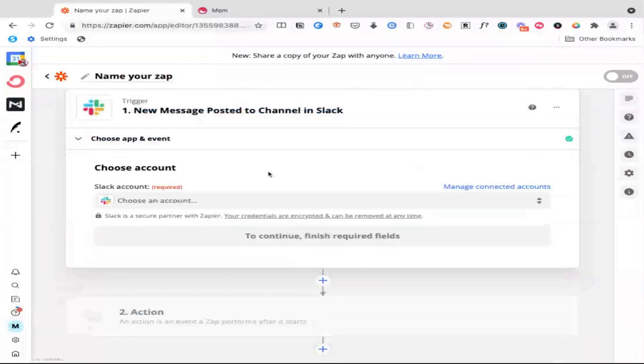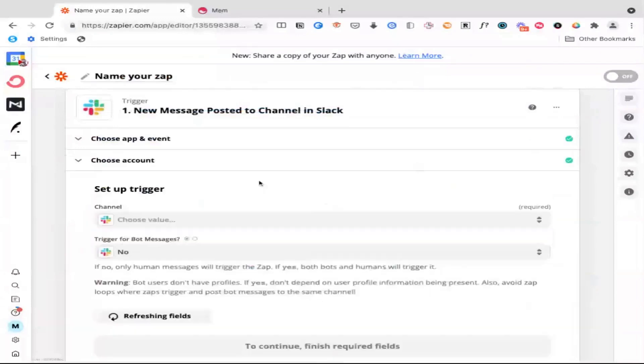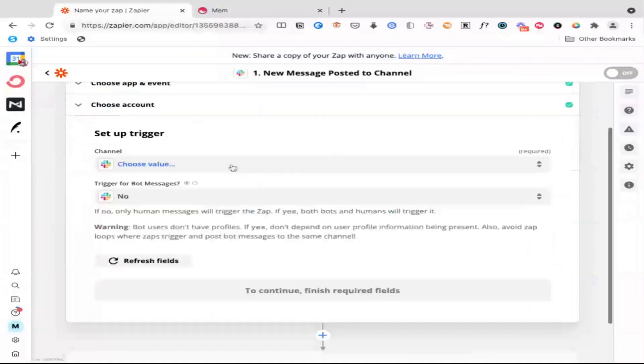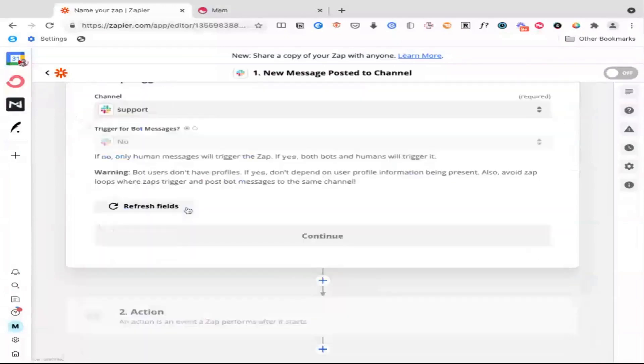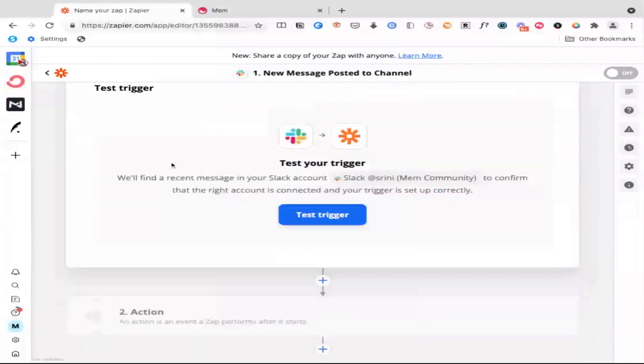And then what we're going to say is new message posted to channel. So for example, I can pick any one of these Slack accounts. So in this case, I'm going to pick the Mem community. And now what I can do is I can choose any one of these. So for example, support requests. Now, obviously I don't work on the customer support team at Mem, so it might not make sense to do that, but it might make sense to do that because I could use the support requests to come up with new ideas for videos that I want to create for this YouTube channel.